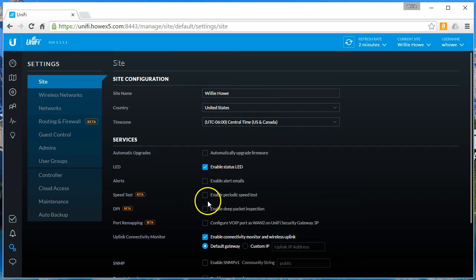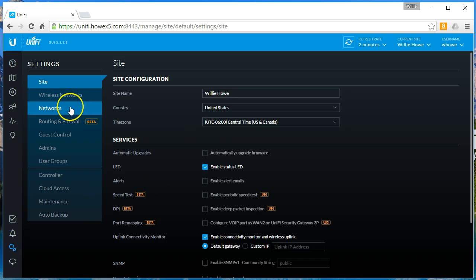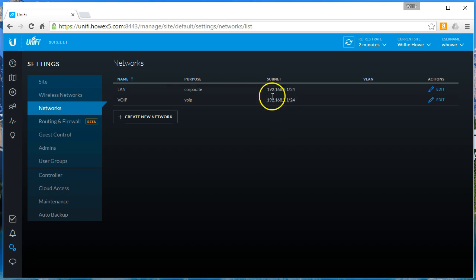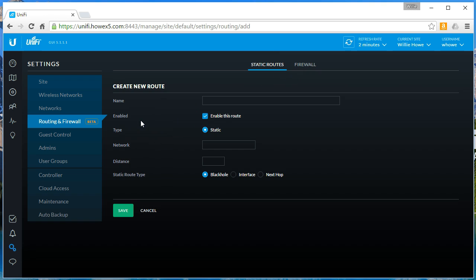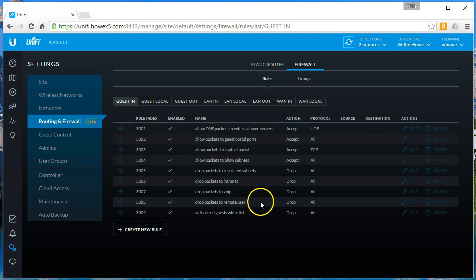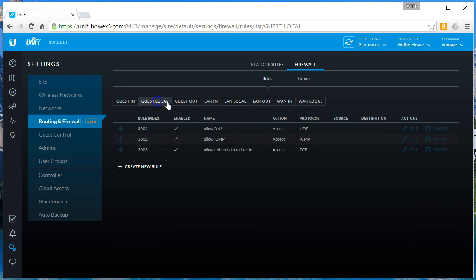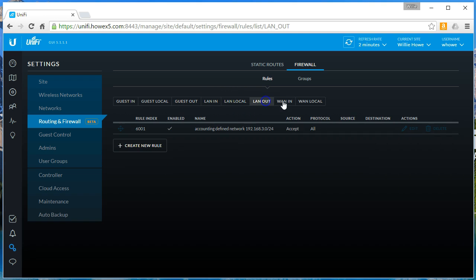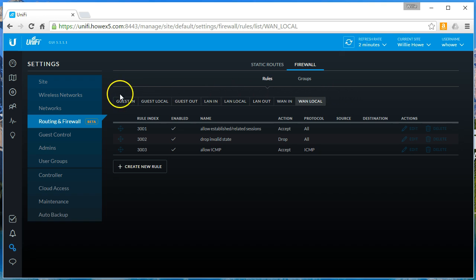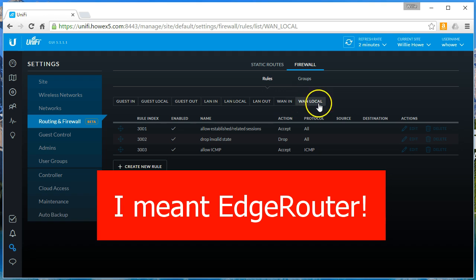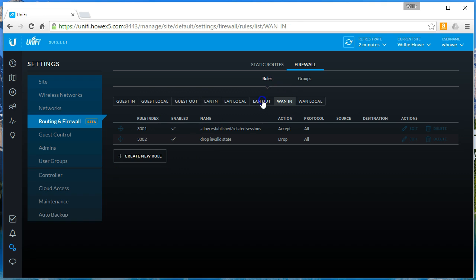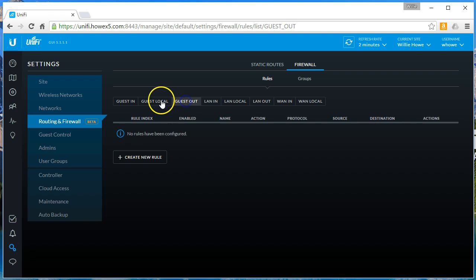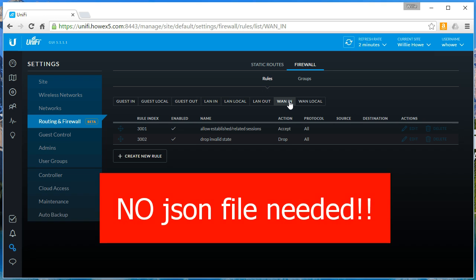You'll notice I don't ever do this automatic firmware upgrade. We can turn on DPI. We can do a speed test real quick before we get in right now. Back to settings. Networks. We've got these networks configured. Routing and firewall. Here we can do static routes now. Look, if you've seen my video on black hole routes with the edge router, this is the exact same thing. Fantastic. Then firewall. Look at all the firewall rules. Guest in, guest local, guest out, LAN in, LAN local, LAN out, WAN in, WAN local. For example, these names. If you deal with a USG, you'll notice that these names should be familiar. We use these names a lot. So we could come in here now with a USG and we can do the DNS filtering easily. No JSON file required. I love this.